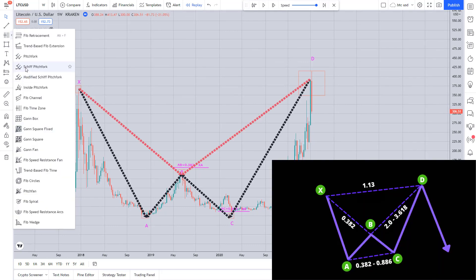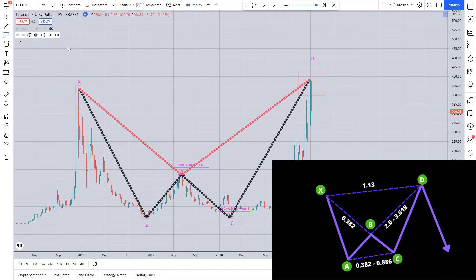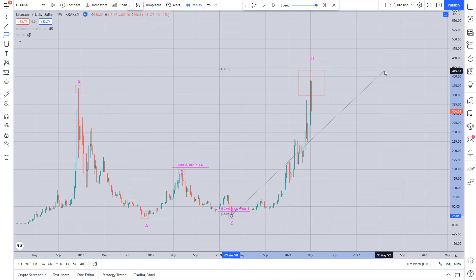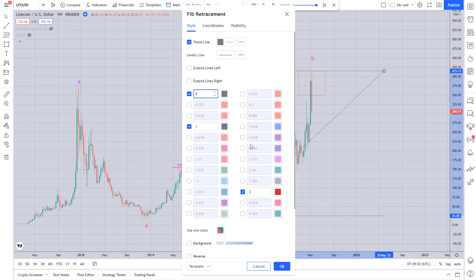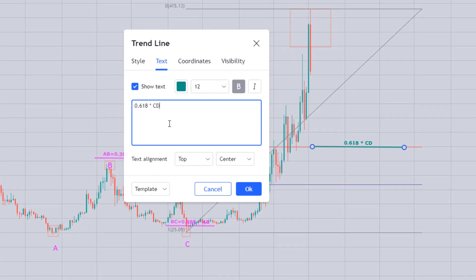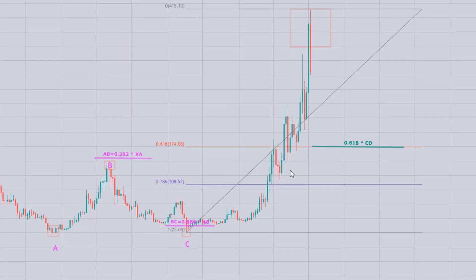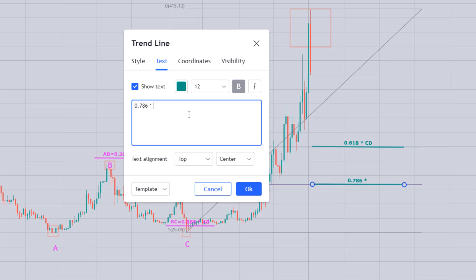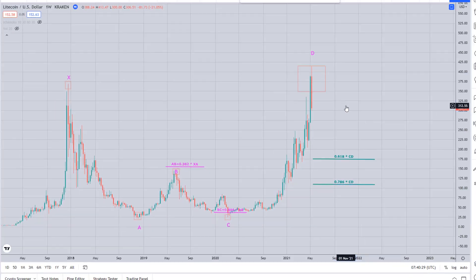As mentioned before, our first target can be at 61.8% of the CD leg. But here, because of the market's extreme momentum, we can expect the price to meet the next crucial Fibonacci level of 78.6%.